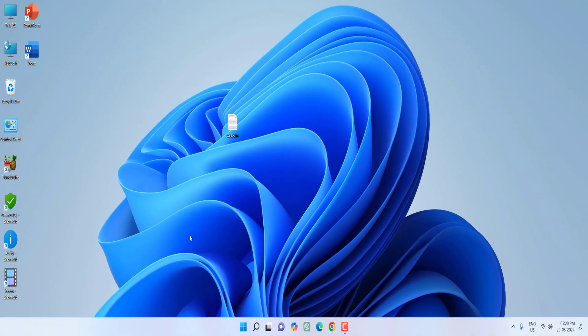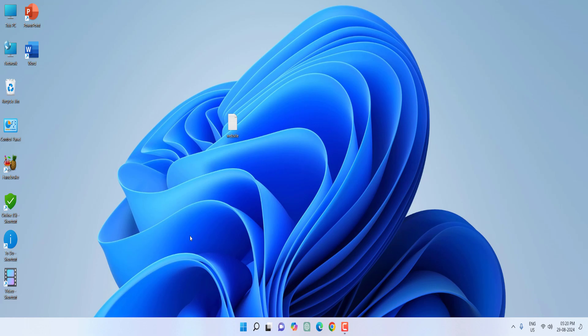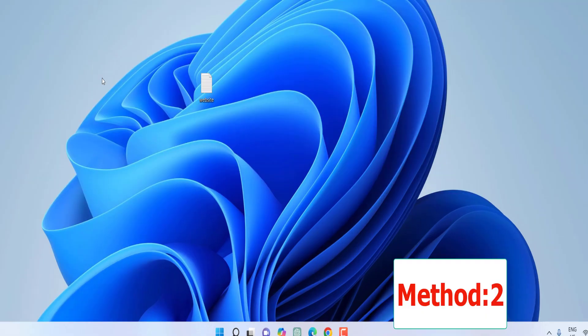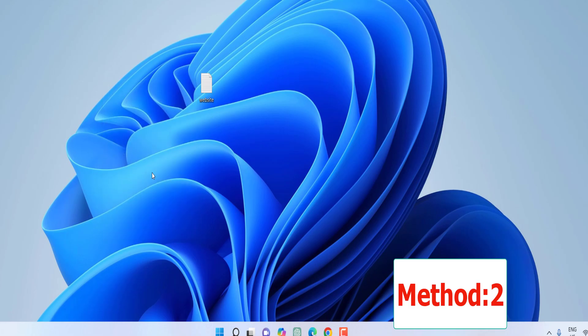And if you didn't notice any big changes then follow the next step. Next step is right click on your desktop, click on Display Settings.